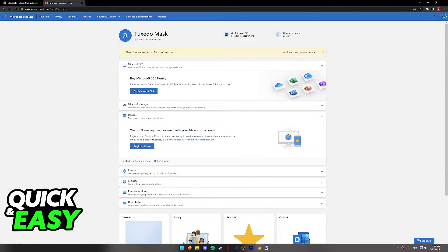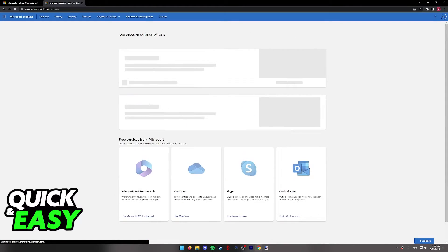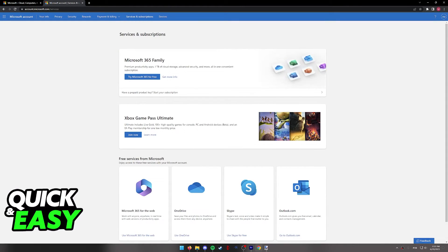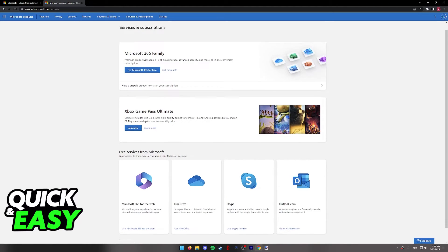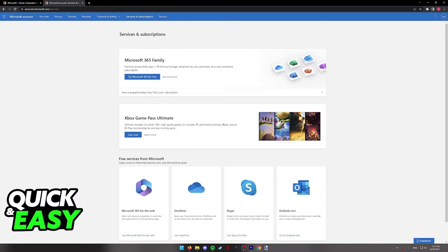In here, you have to select services and subscriptions at the top menu and when you click services and subscriptions, you will be redirected to the page where you can see all of the active recurring payments for your Microsoft account.